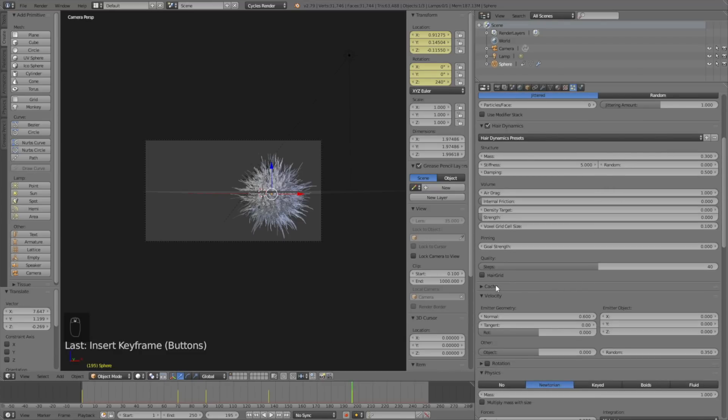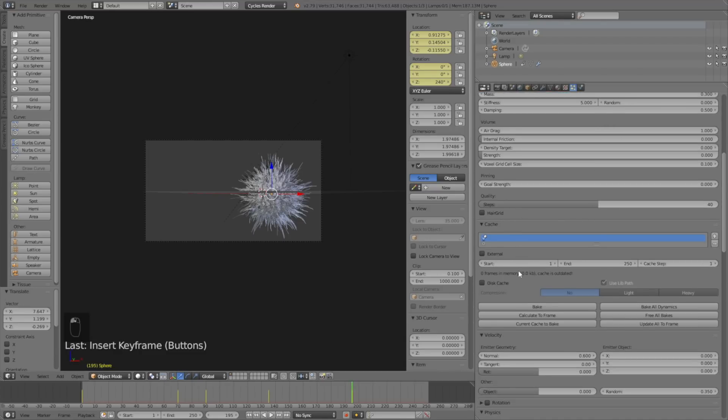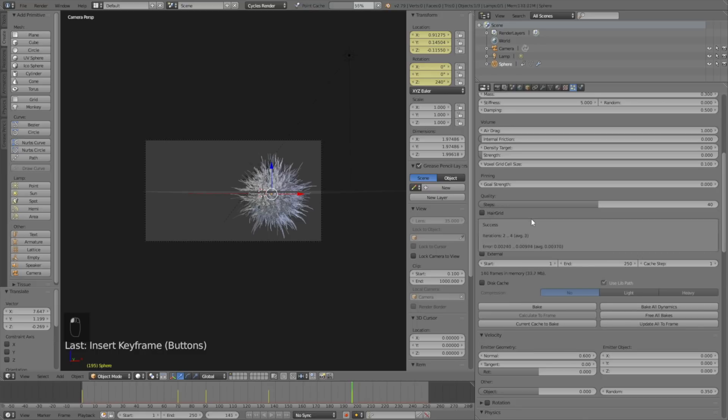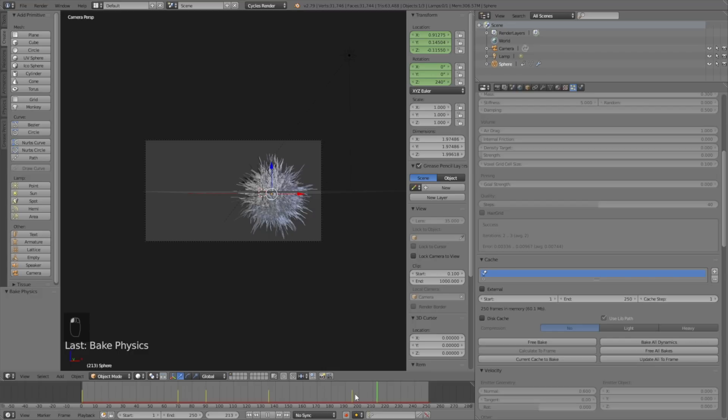We need to go down to cache and bake the animation, so click Bake to calculate the whole simulation. After maybe 20 minutes you have the baked animation. When you move on the timeline you can see that we have some movement for the hair.